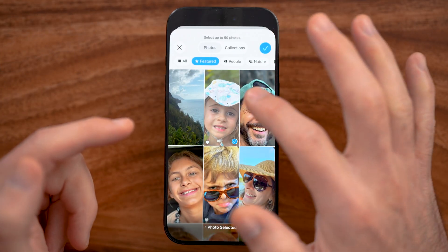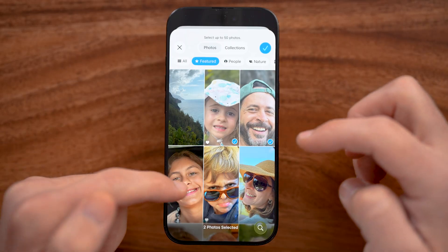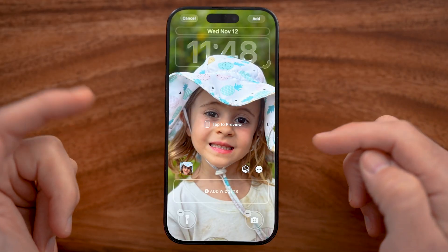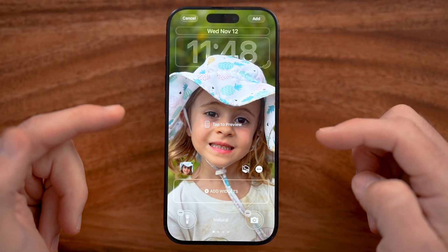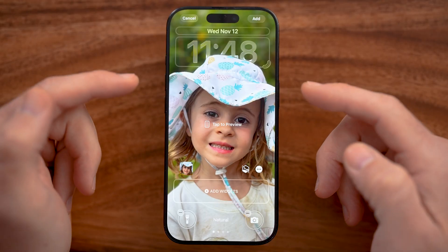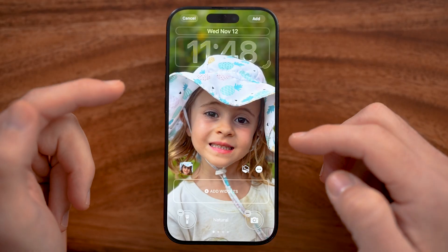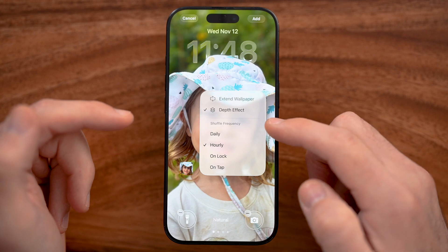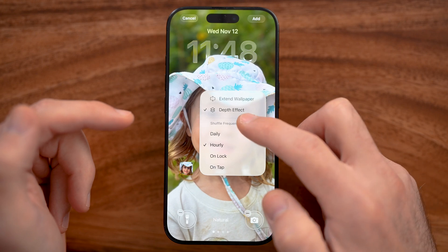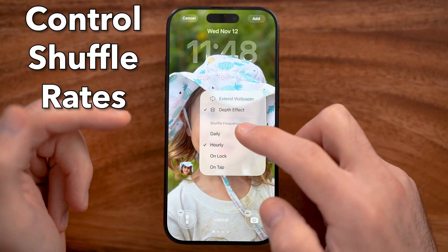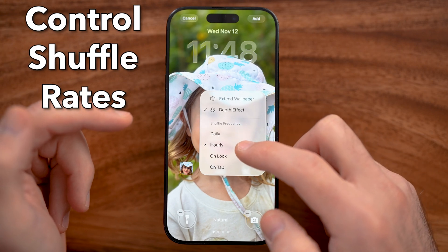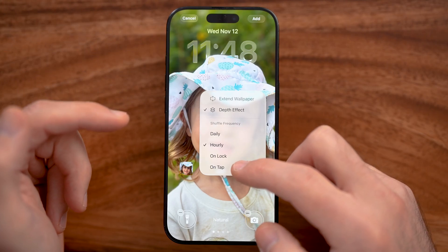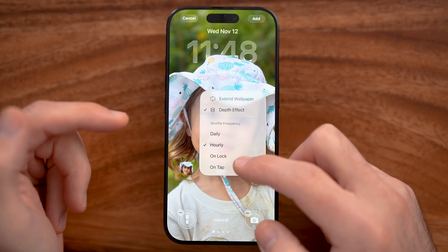Let's say I wanted to just choose a couple of these recommended ones. After you add these recommended photos, you can always choose to control how frequently it shuffles — whether it shuffles every day, every hour, every time you lock the phone, or every time you tap on it.